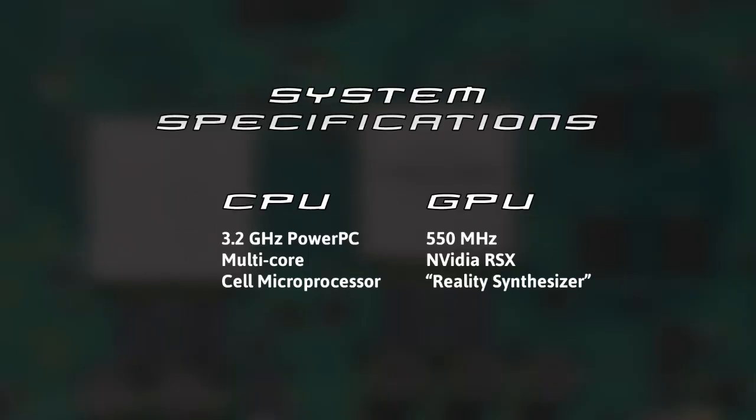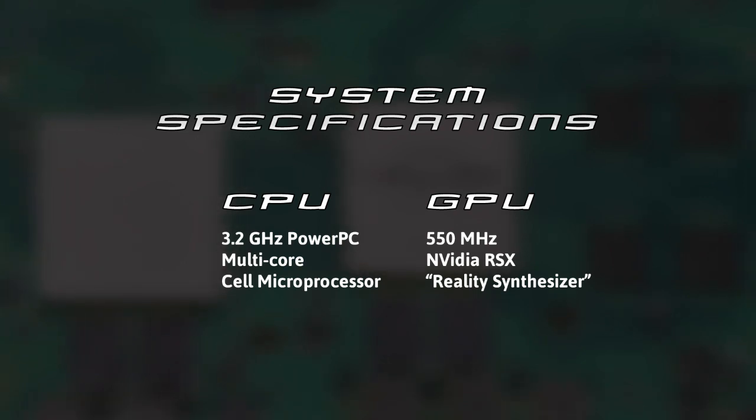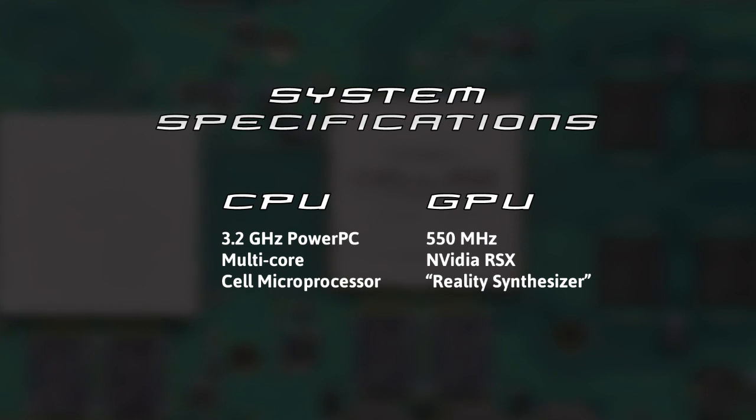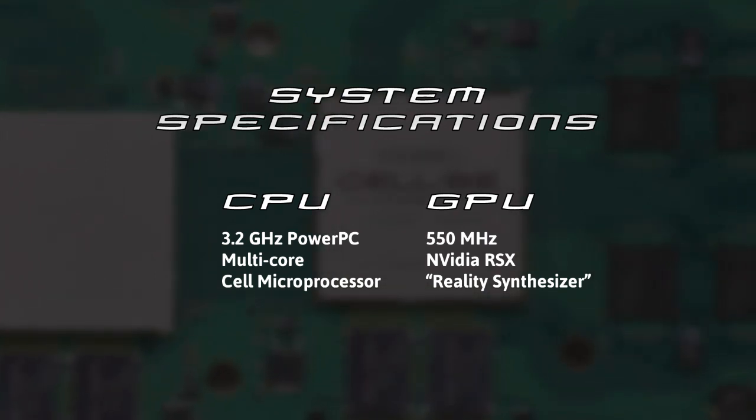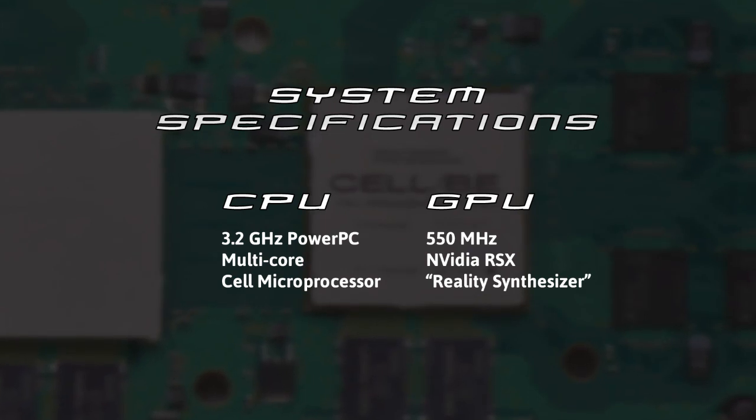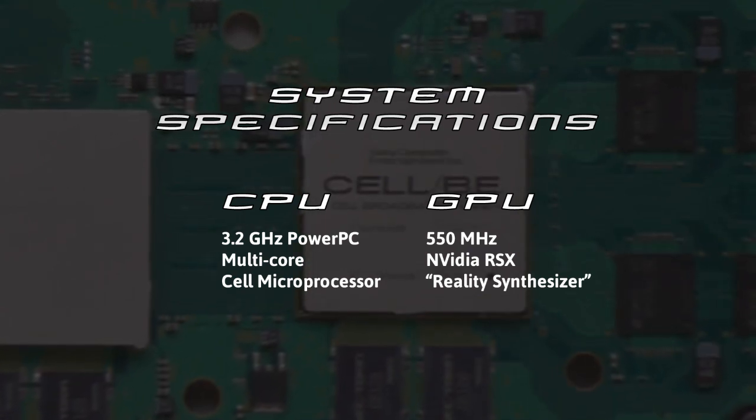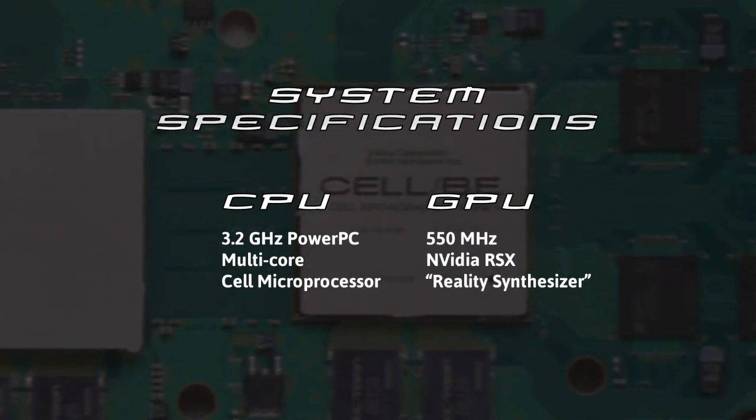The console has a 3.2 gigahertz CPU featuring the cell architecture, also a major selling point. The multi-core CPU is greatly enhanced by an array of coprocessors used for graphics and floating point operations among other specialized functions.